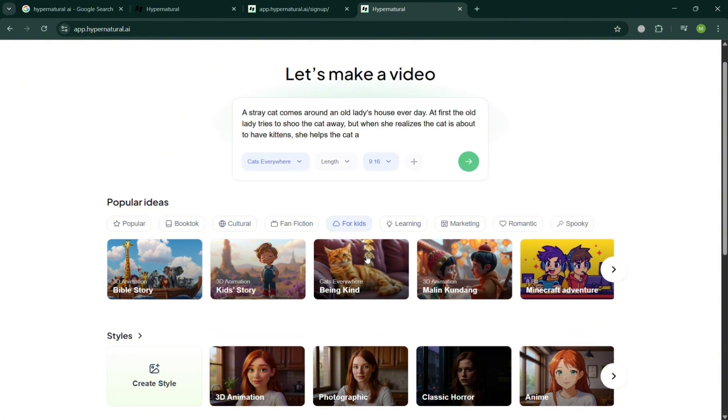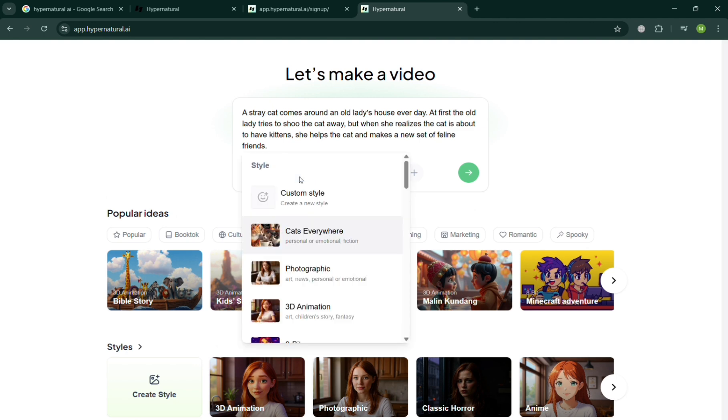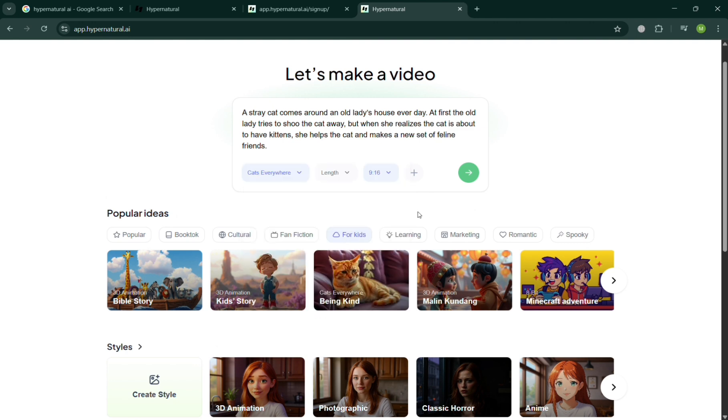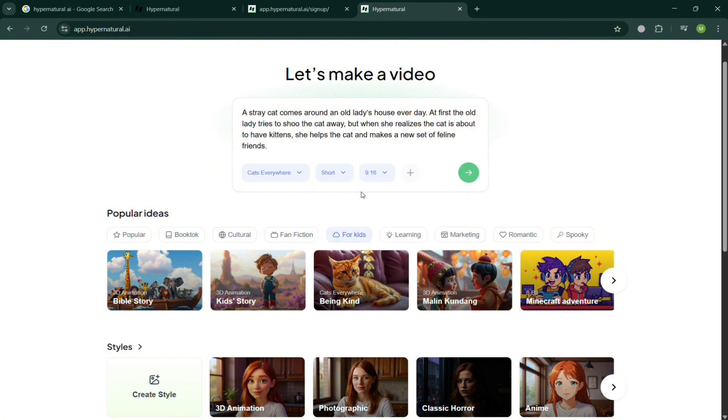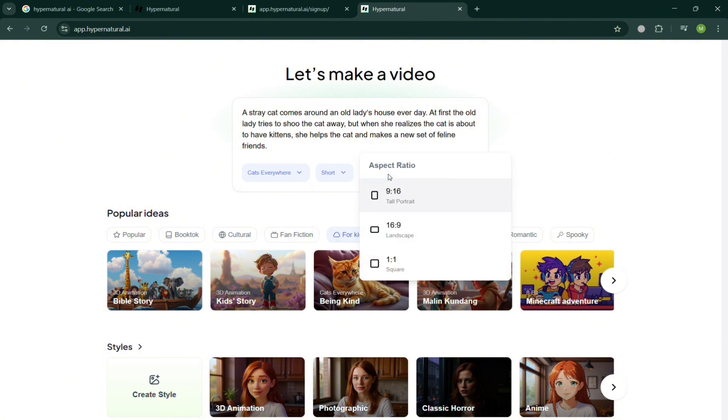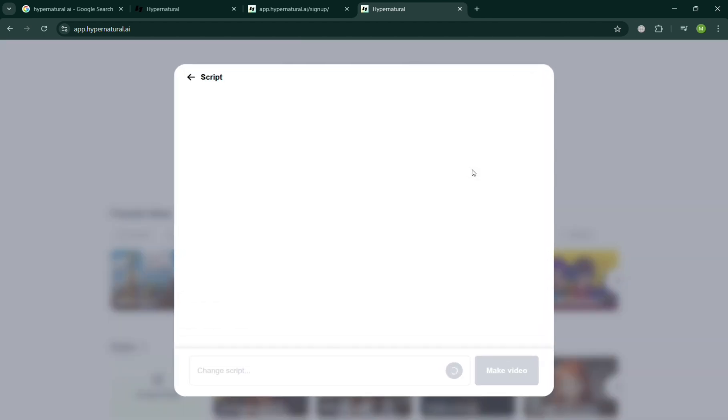By clicking on it, it will show you the pre-made script, so you can see the kind of style and also the length of it. I'm going to choose the short form in here, which is 55 seconds, and also the aspect ratio, and click this button.